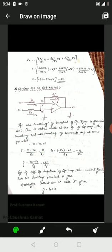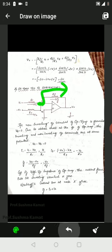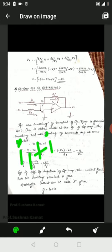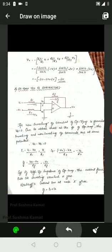Notice this node where both currents I1 and I2 are meeting. Both inputs meet at this particular point and flow through the feedback path. By KCL, the current I1 plus I2 equals IF, because all these currents are equal. So I1 plus I2 equals IF.